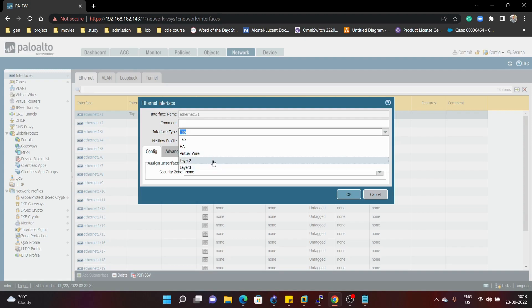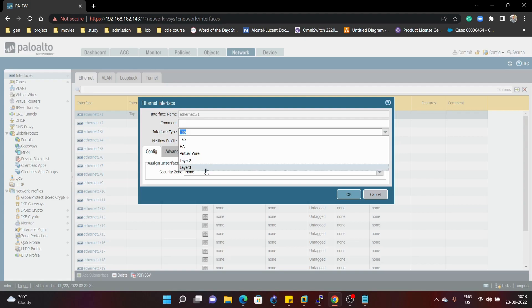Then we have layer 2 — when you want to use your interface as a switch, or when you want to forward traffic using destination MAC address or source MAC address, you can configure your interface as layer 2. Layer 3 is used when you want to perform routing by your firewall, or when you want to route packets from one interface to another interface — in that case you use a layer 3 interface.